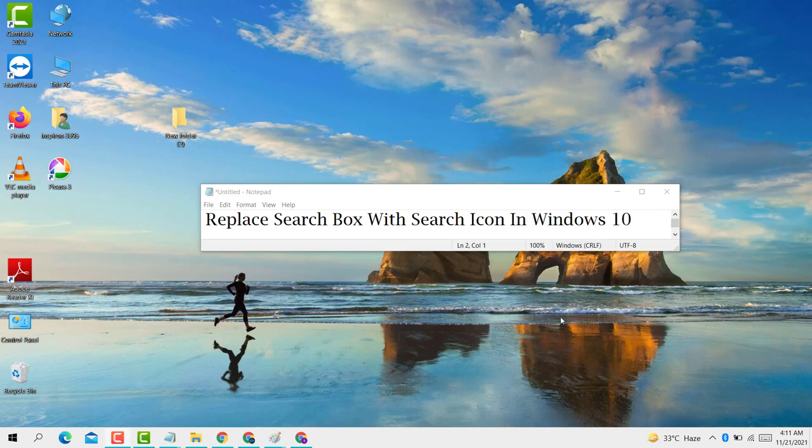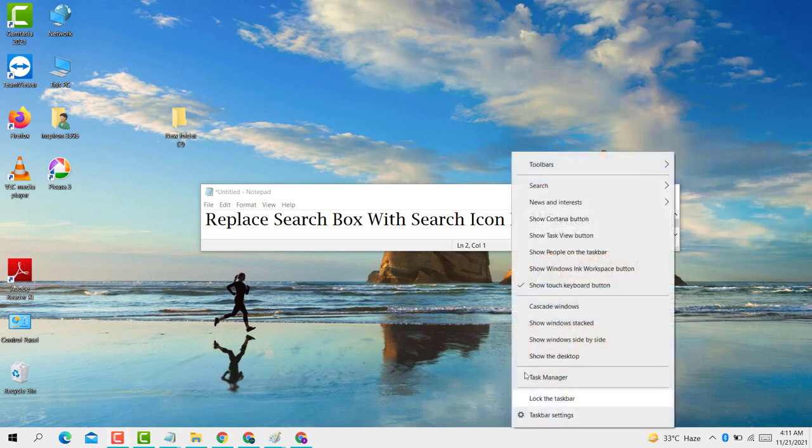Hello guys, today in this video I'm going to show you how to replace the search box with a search icon in Windows 10 PC or laptop. Very easy.